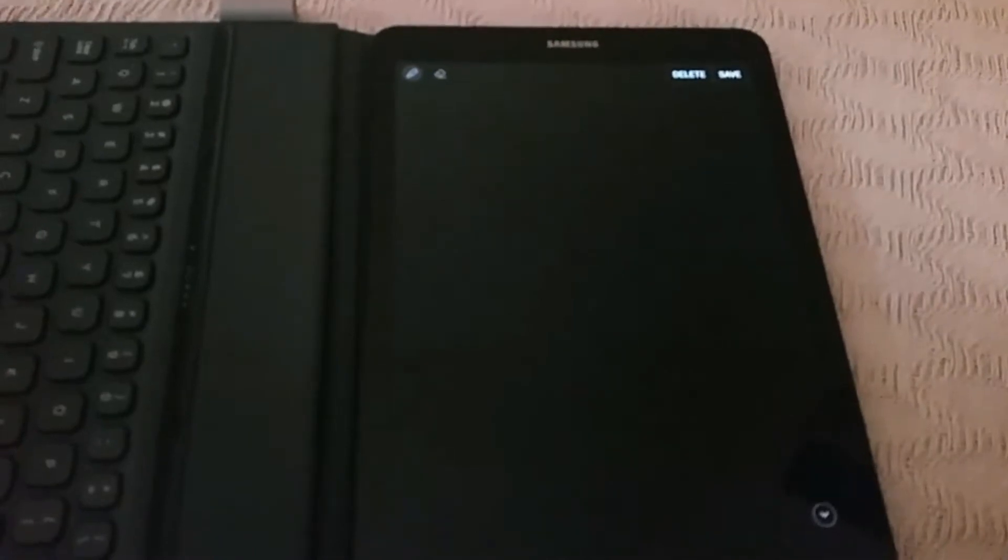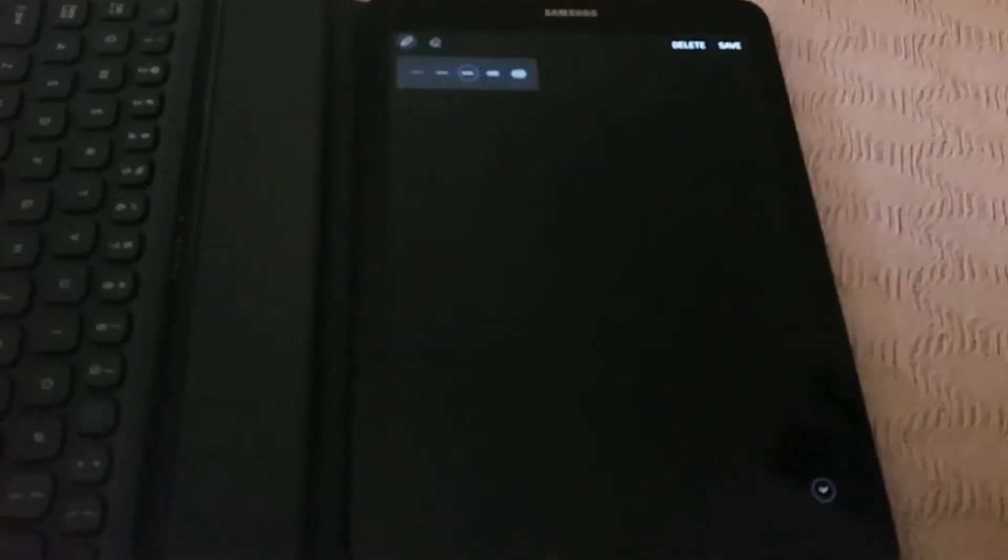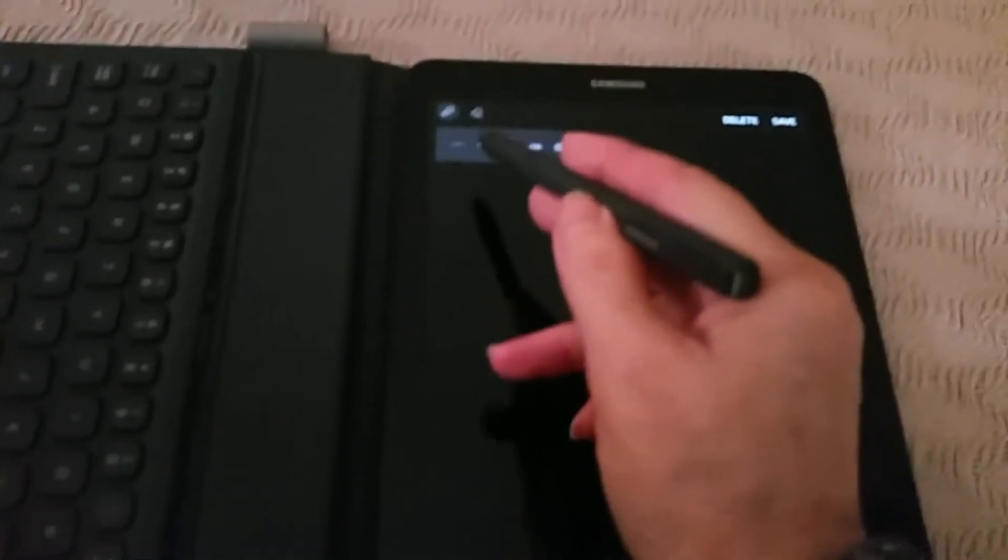You get the Samsung Note coming up. This lets you draw right on the screen while it's off. Now you've got different options there as you can see.